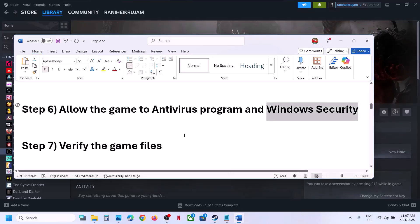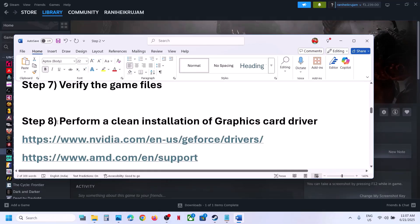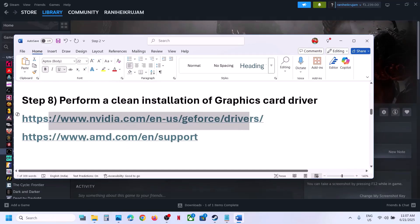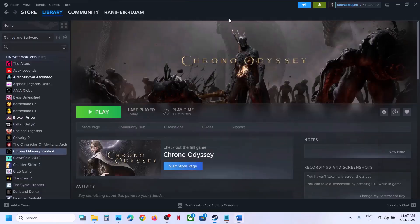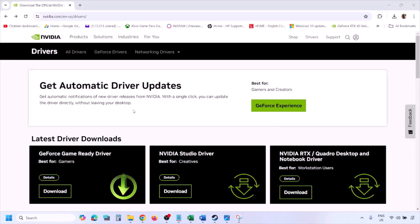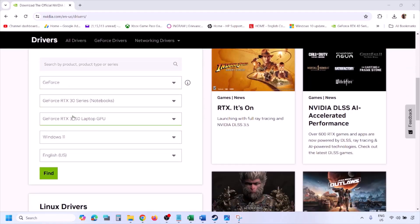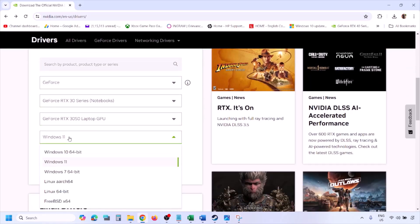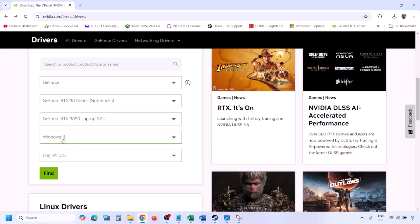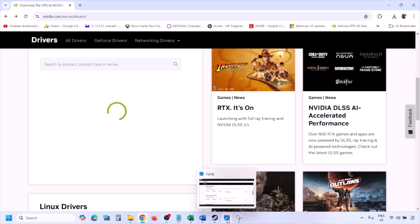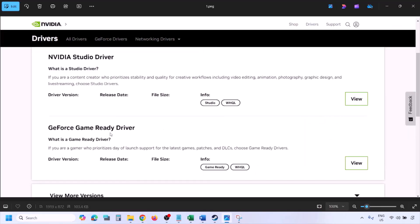The next step is to perform a clean installation of your graphics card driver — this is important. If you have an Nvidia card, go to the Nvidia website; if you have an AMD card, go to the AMD website. On the Nvidia website, select your graphics card from the list, select the correct operating system (Windows 10 or Windows 11), click Find, and you will see the latest GeForce Game Ready driver. Click View.